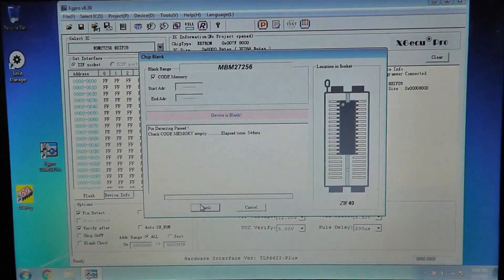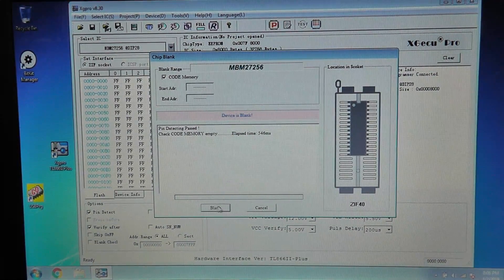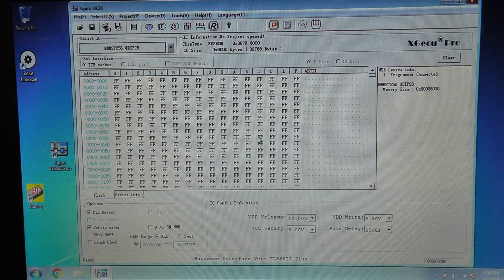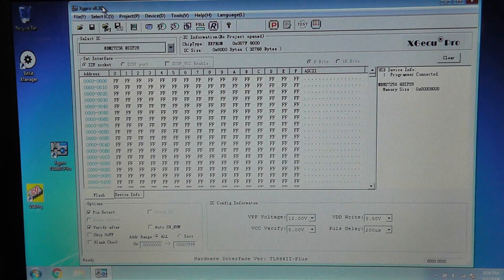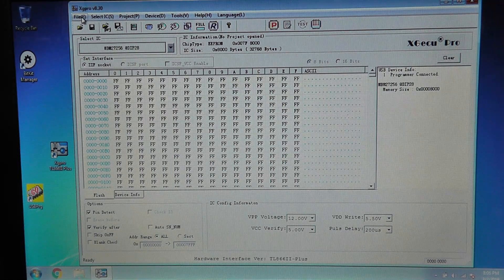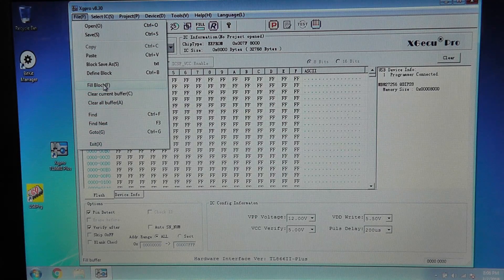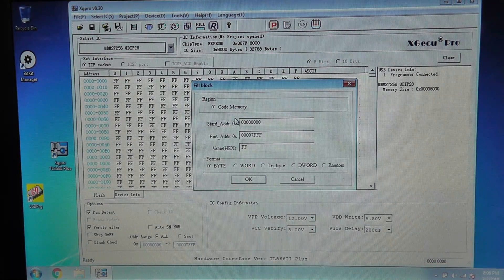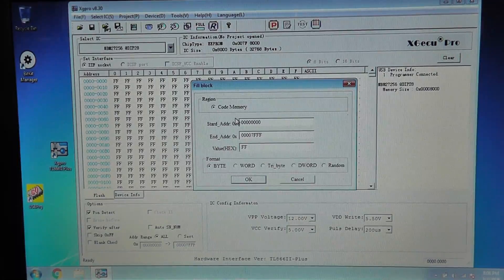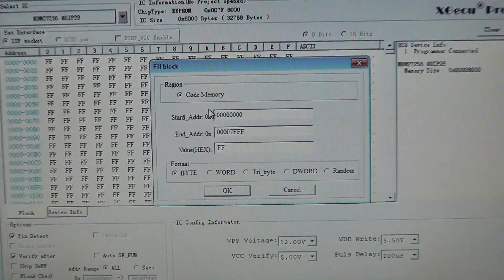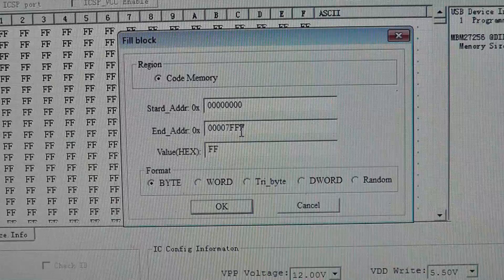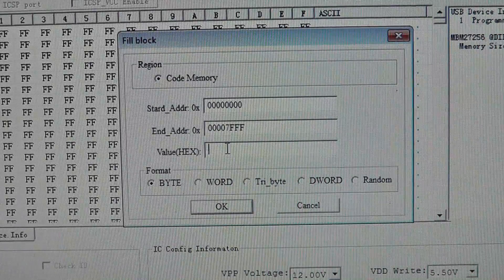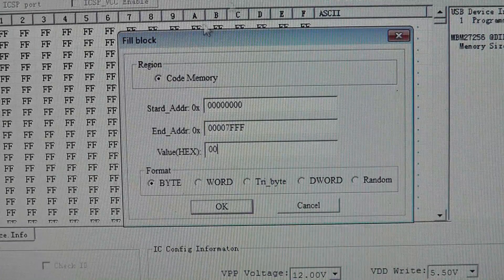Alright, now let's go ahead and we want to mess with our hex here. This part is pretty easy. I like this, it's pretty easy to deal with here. So start address and end address is correct and we're going to fill it with all zeroes.